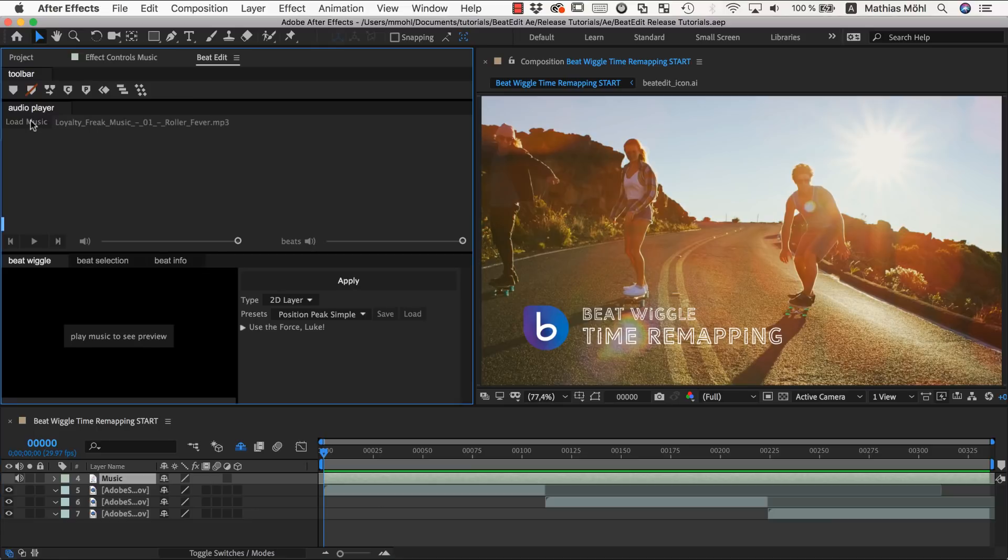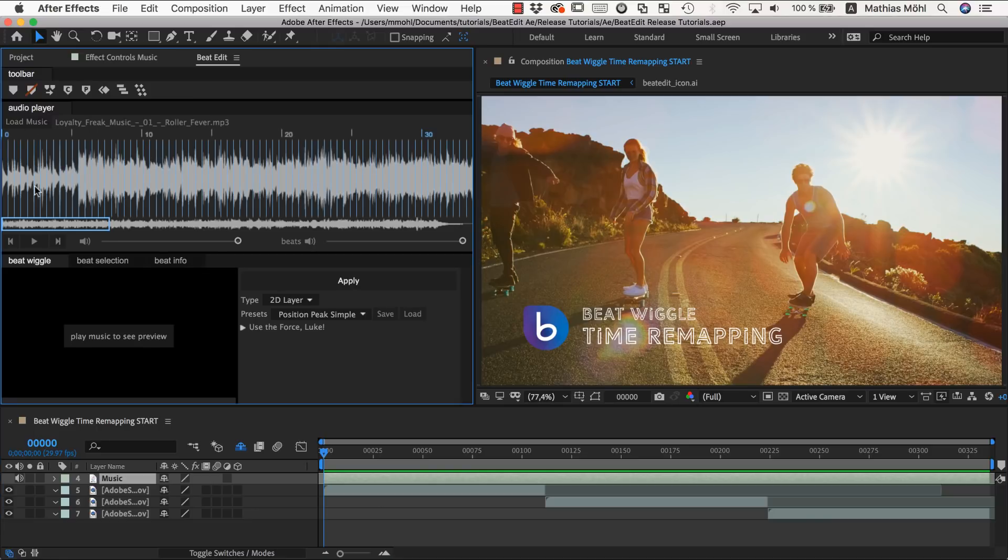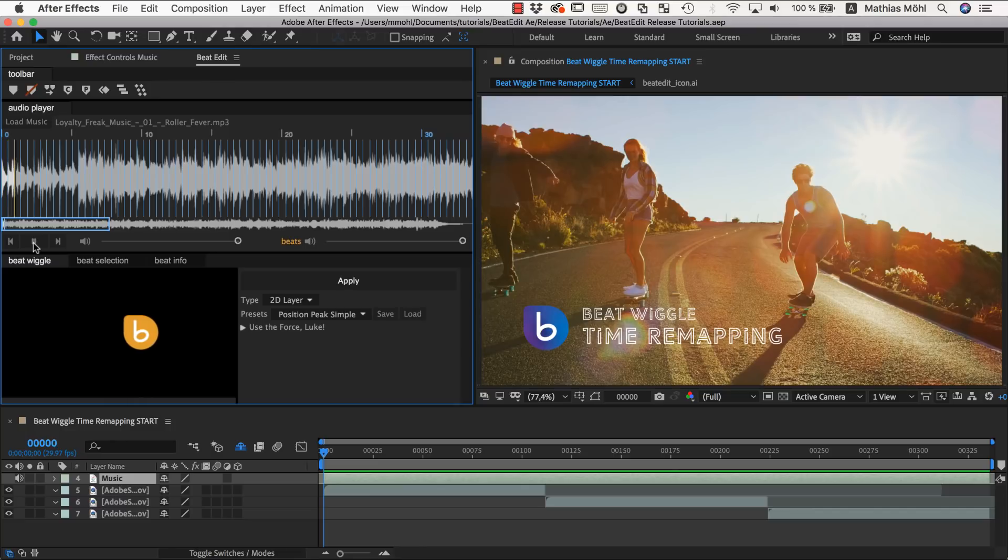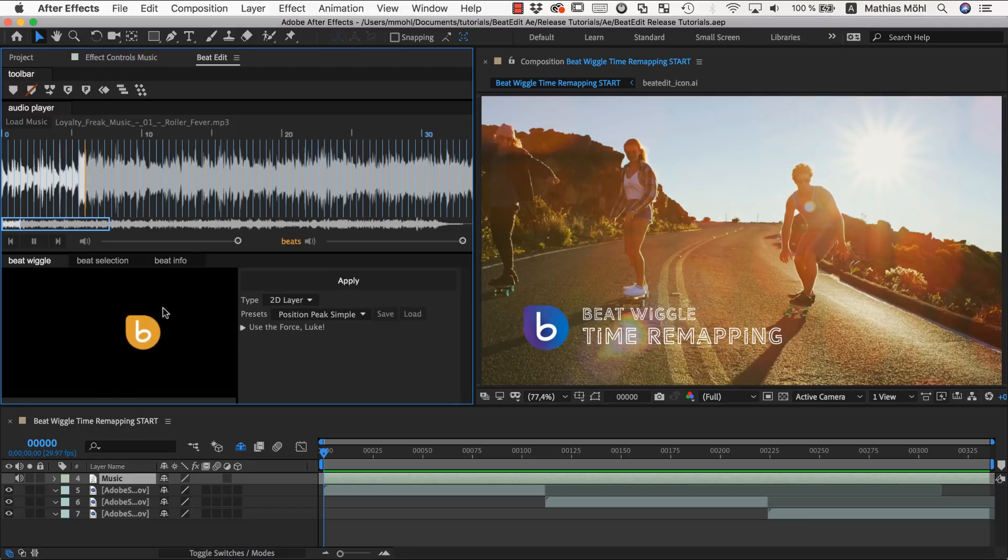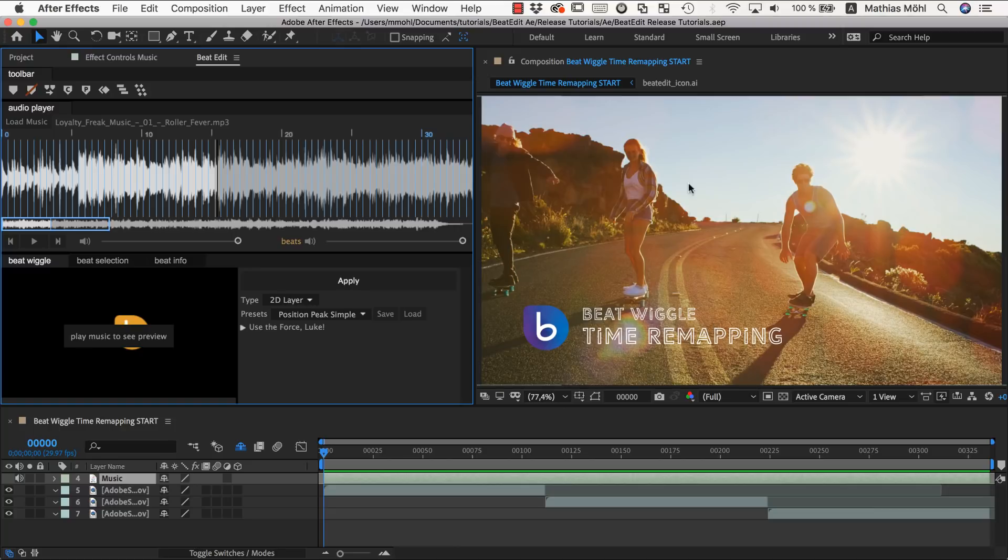We first select our music layer and load it into BeatEdit. Now here you can see and hear the click sounds that make up our beats. And the idea is that at each of these movements we want to push the playhead forward or sometimes forward and backward on those beats to make those clips look more interesting.